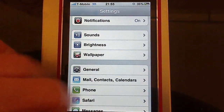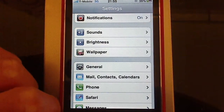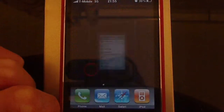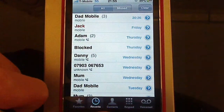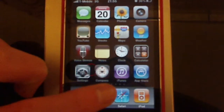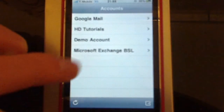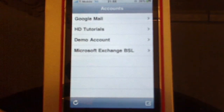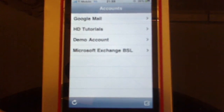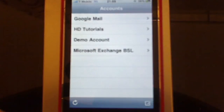So if I now go back to Mail — there's my demo account there.